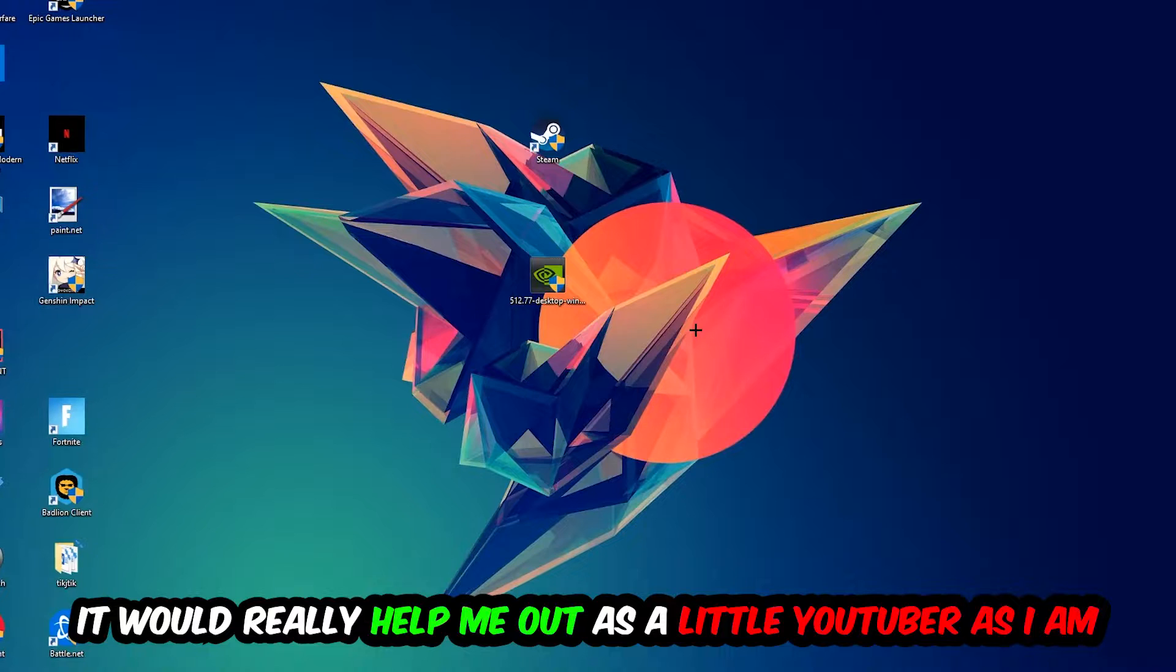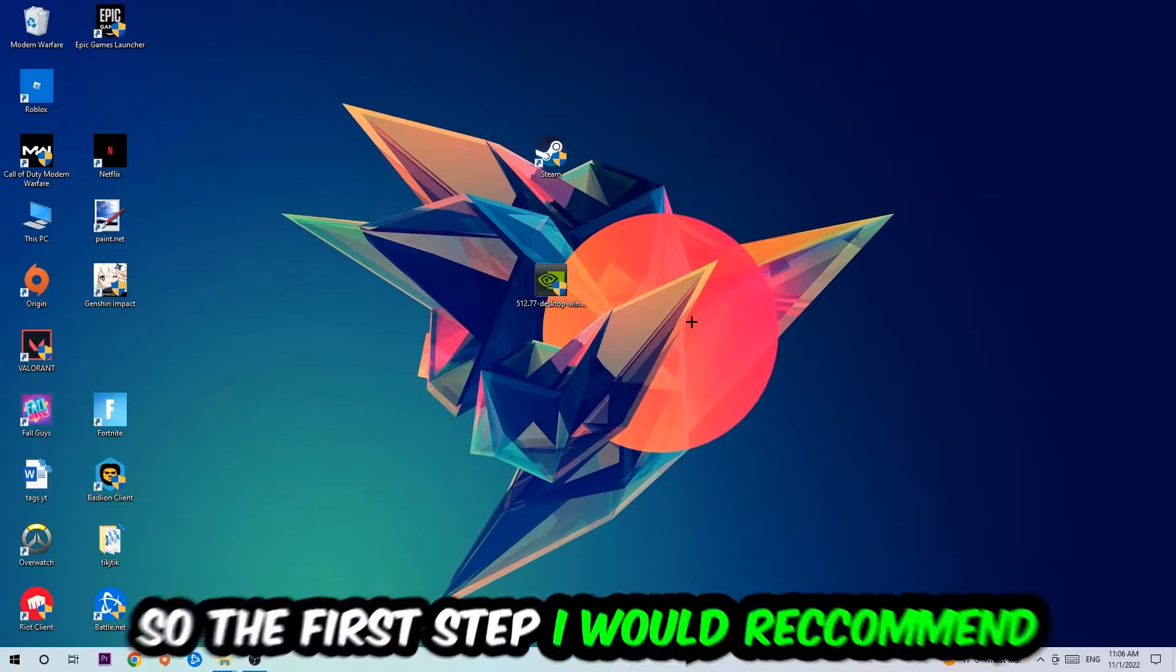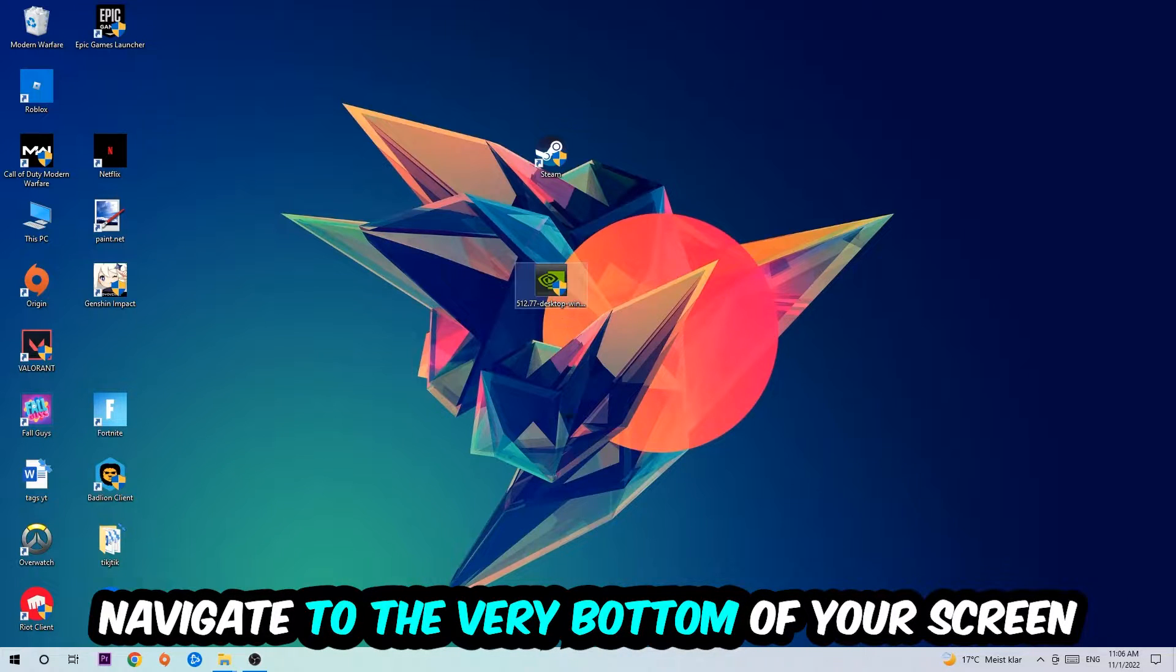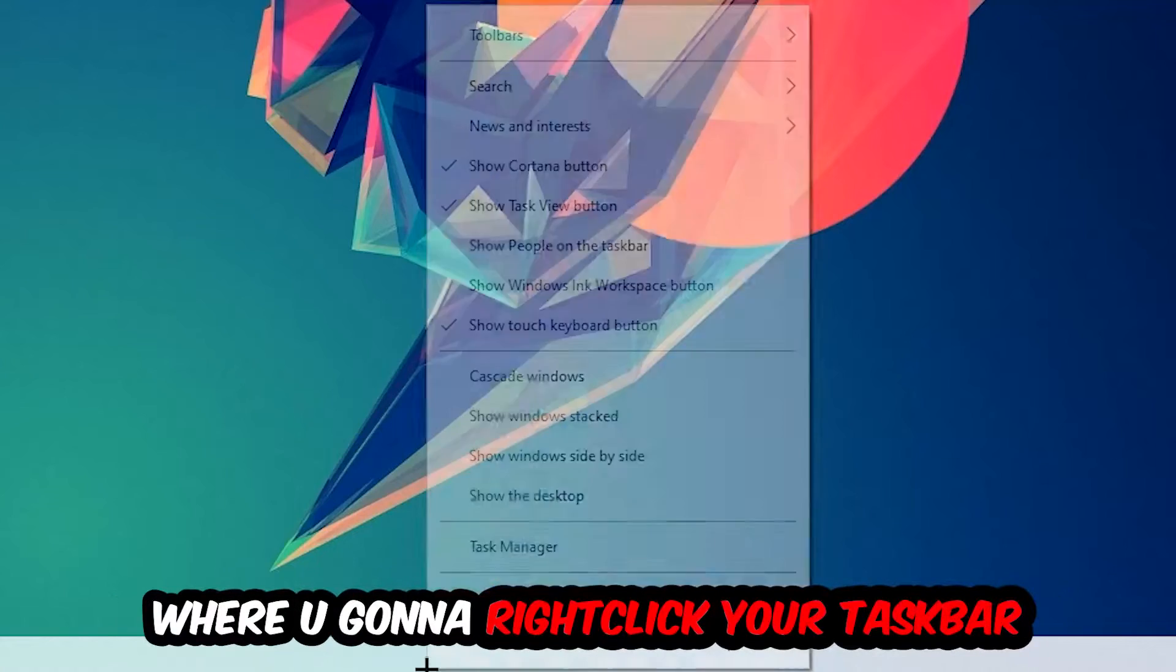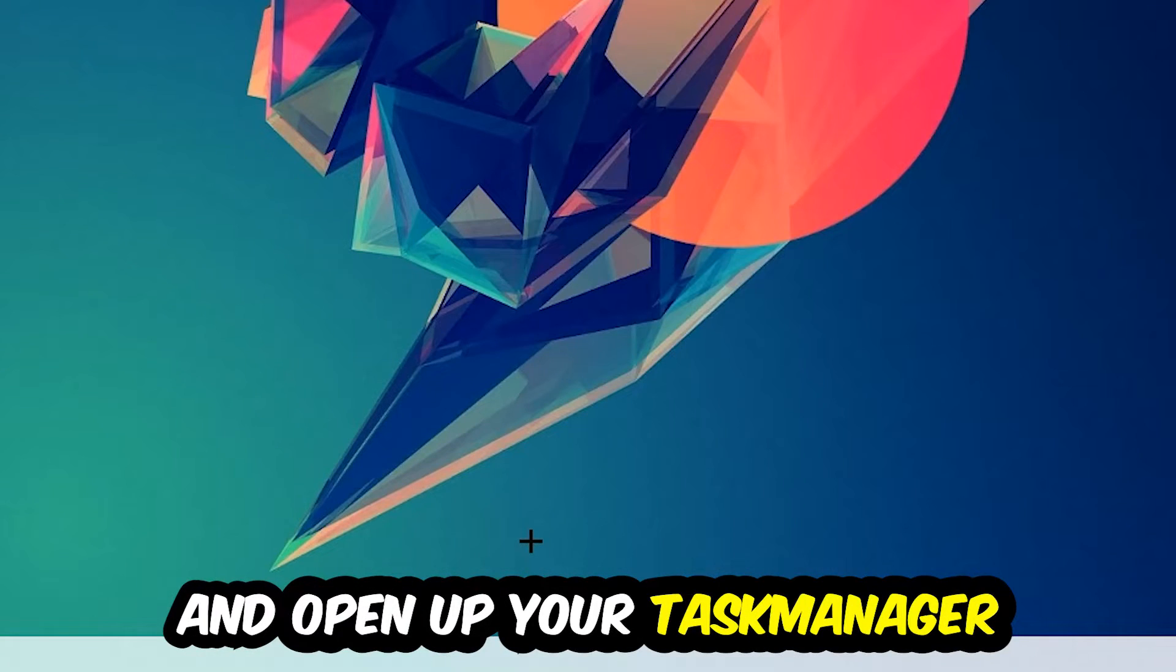So the first step I would recommend is to navigate to the very bottom of your screen, right-click your taskbar and open up your task manager.